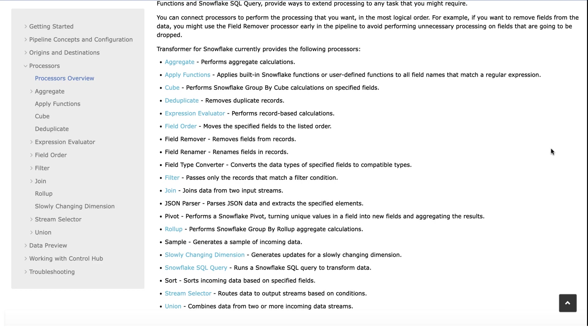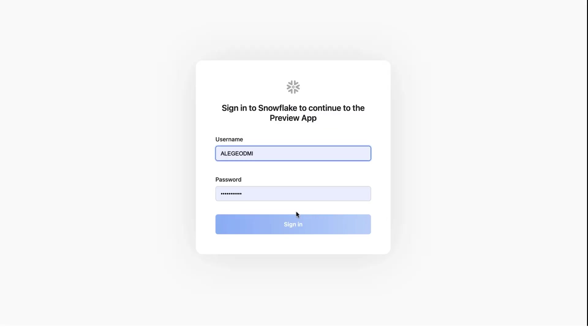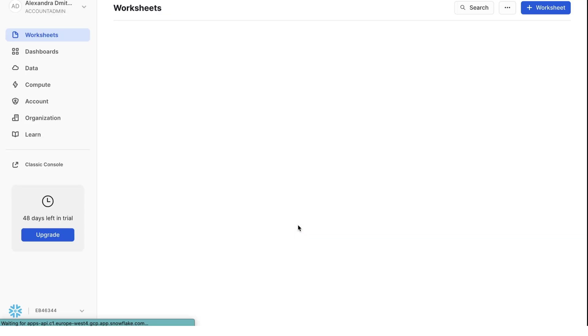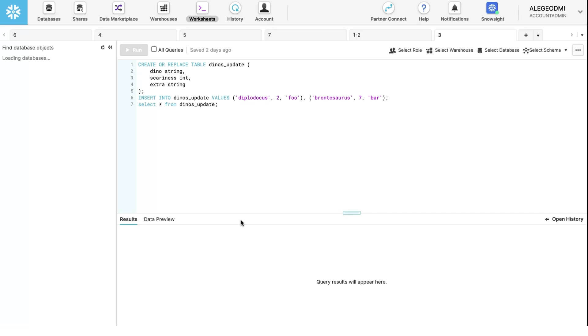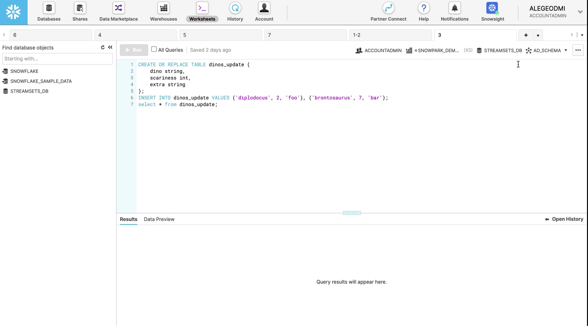First, we need to go to the snowflake cloud. Proceed to the classic console and then the worksheet section of the snowflake platform.